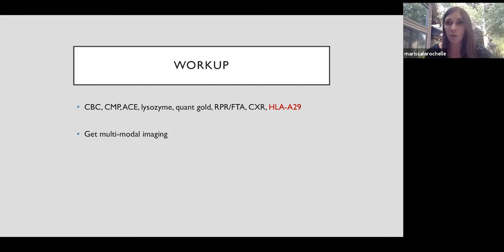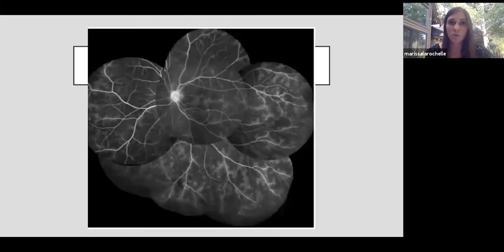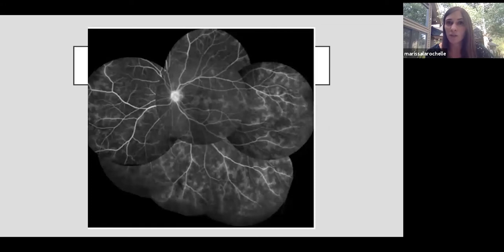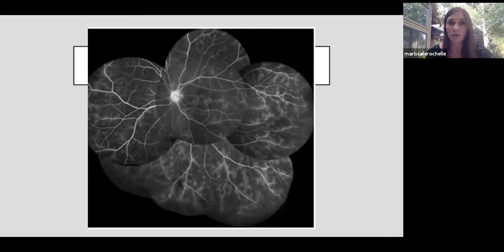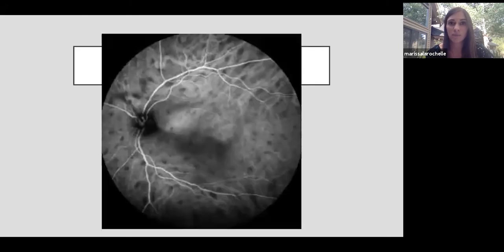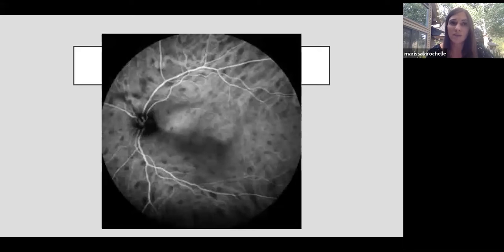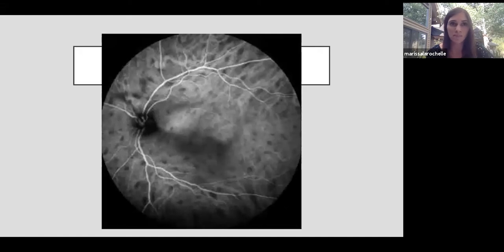Then I would get multimodal imaging on this patient. This is a wide-field fluorescein angiography, which shows retinovascular leakage as well as optic nerve leakage, and it looks like some petaloid leakage in the macula as well. An ICG of the left eye shows many of these hypofluorescent lesions, even more than we see on exam.